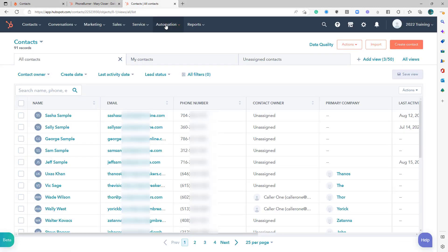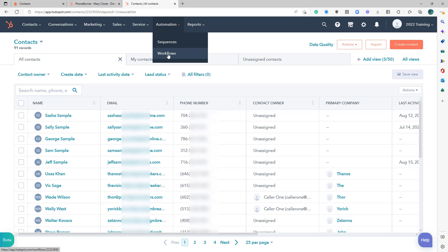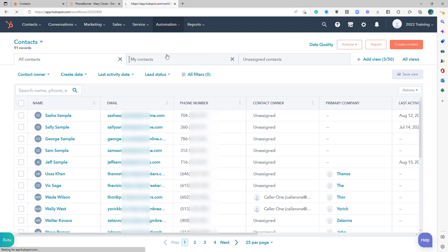Let's jump over to HubSpot. In HubSpot, we're going to go to automation and down to workflows. If you don't have sequences, then I think it just says workflows up here at the top. But we're going to go to workflows.